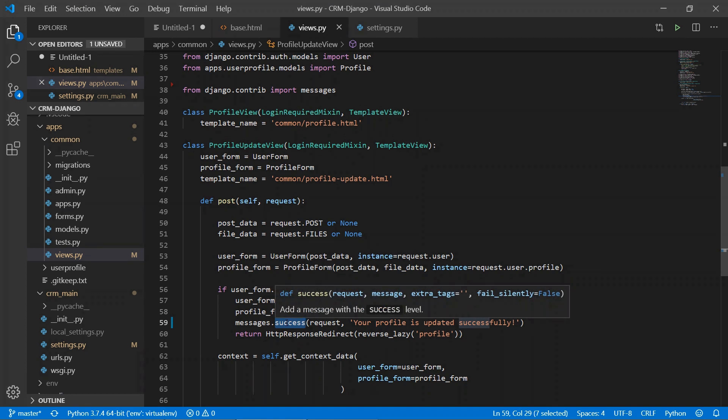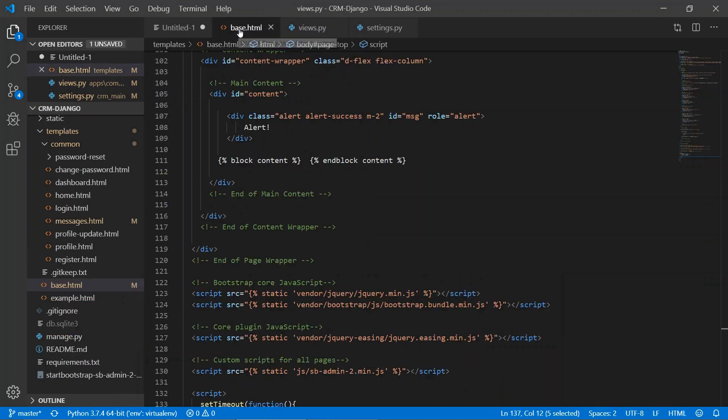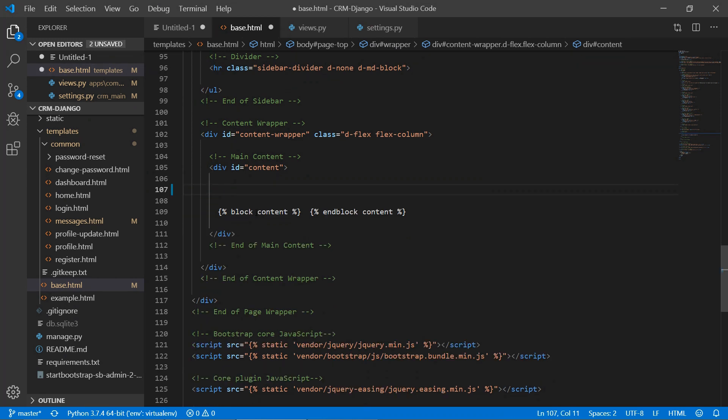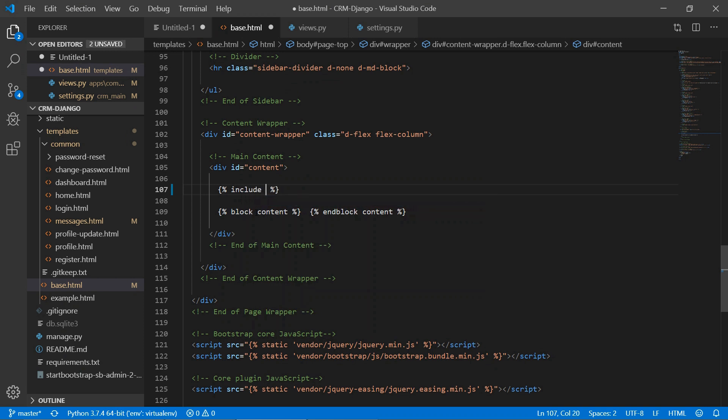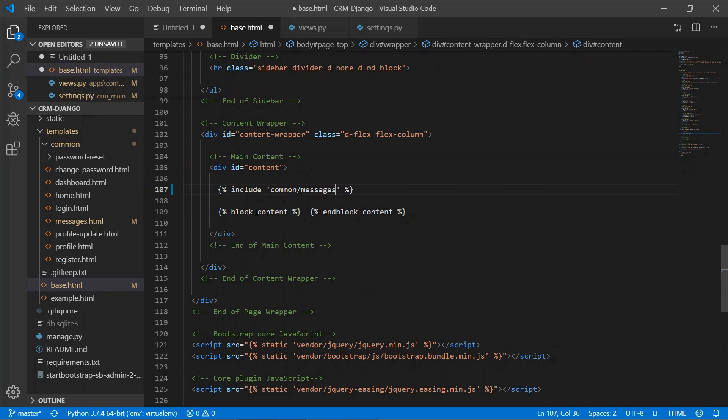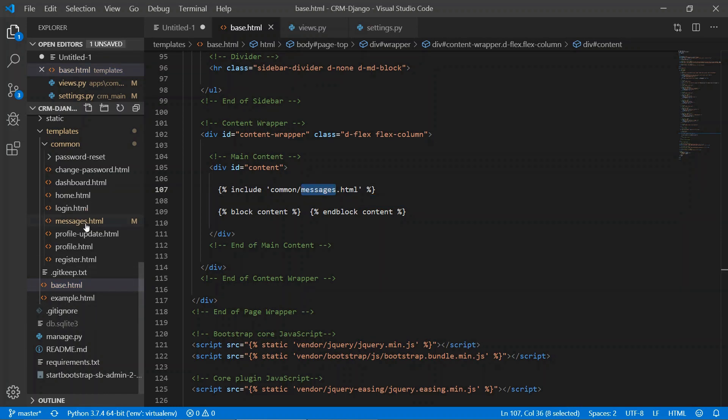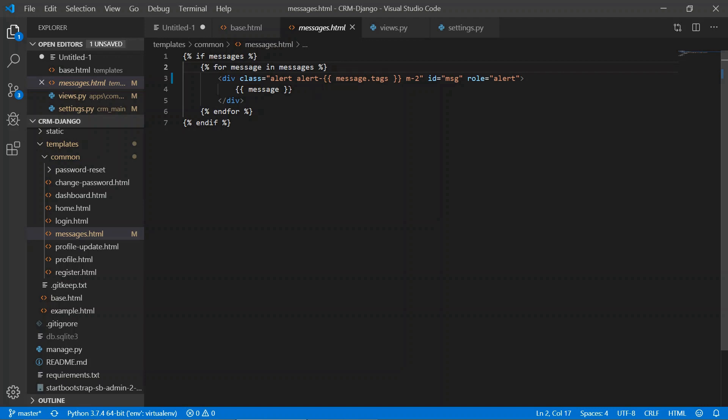In base.html what we'll do is write this code in a different template. We'll use include and the path of the HTML file where we are going to write that code. We have written the code in messages.html.